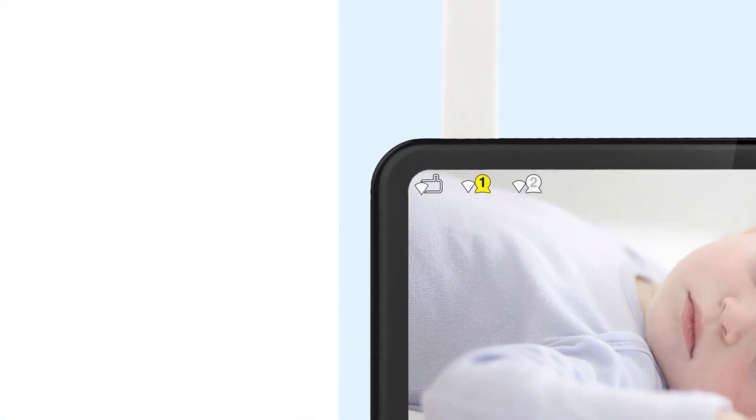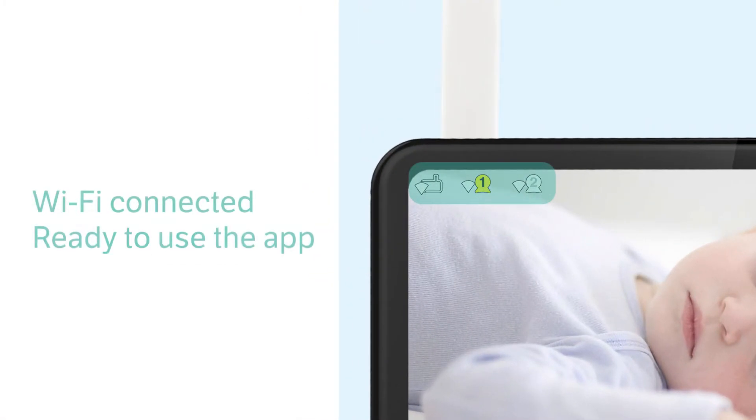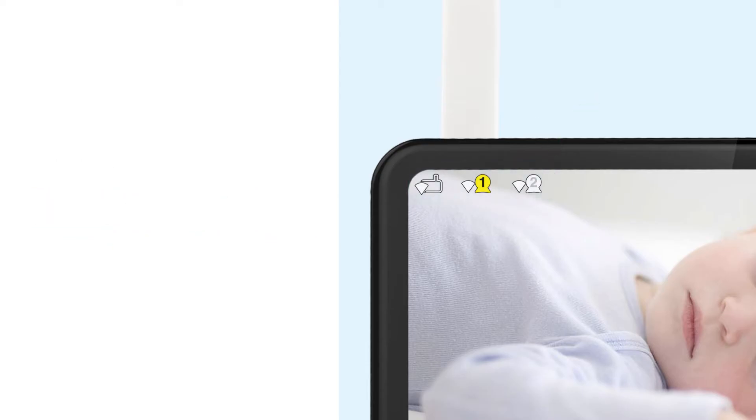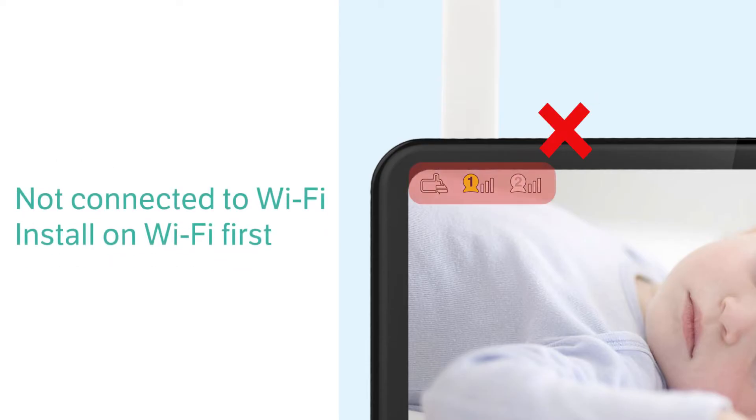Also check for router mode icons on the display. This will indicate that your system is connected to the Wi-Fi network and you are ready to add your cameras to the app.